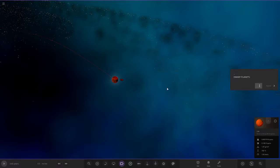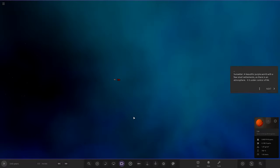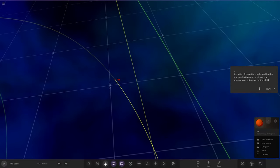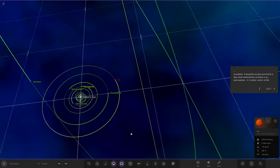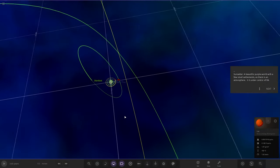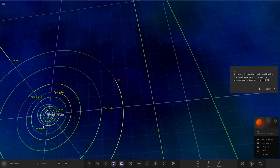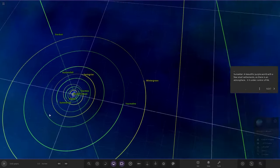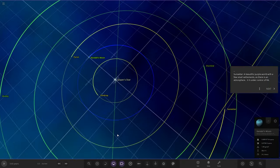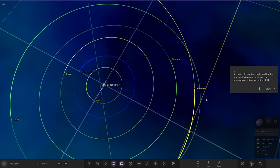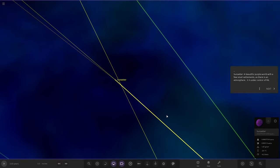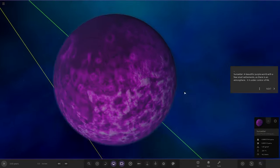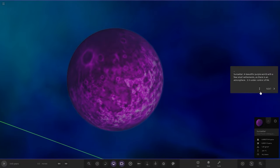First up in the dwarf planets, we've got Sunsetter. A beautiful purple world with a few small settlements. As there is an atmosphere, it's under control of R4.